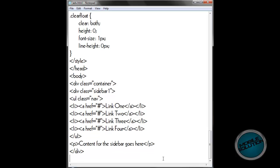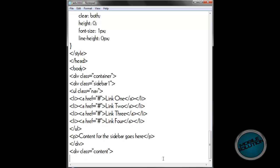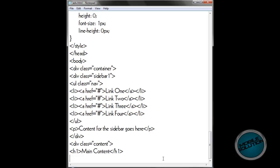Now we'll move on to the content div where we won't have much except for a header. The headers go up in numbers so it goes from h1 to h6, and the higher the number is, the smaller the text is. So h1 main content slash h1, put a quick paragraph saying the main content for the page goes here.